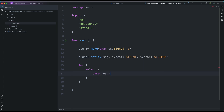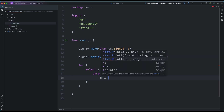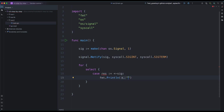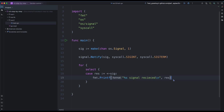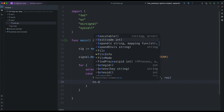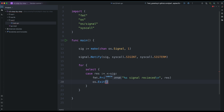When we receive anything on this channel — when we receive a message on this channel — I want to do something. I can use printf here to print the name of the signal received. Simple stuff. And then after that, we can exit the program here with os.Exit and a status code of zero.